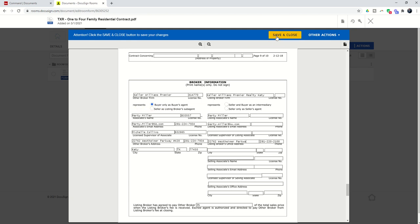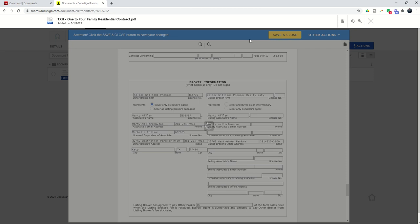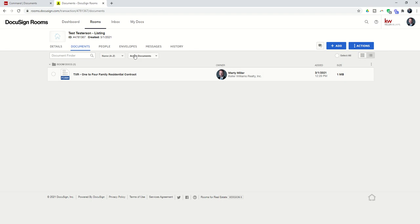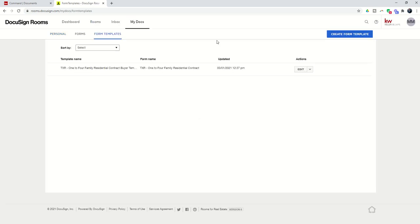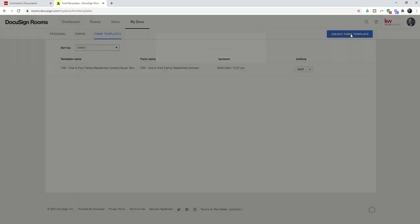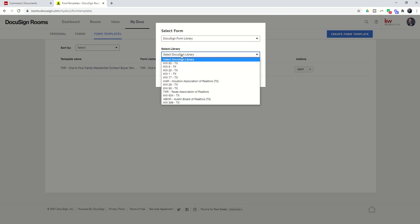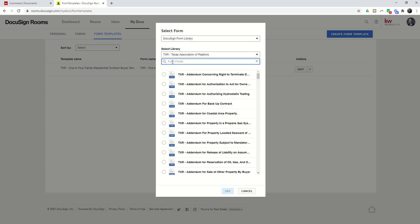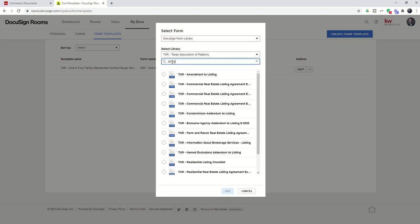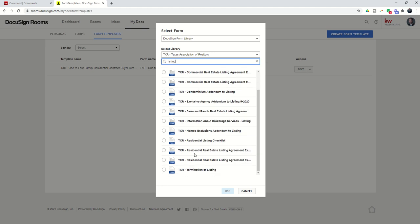Let's do it one more time. I'm going to save and close. I'm going to do now a listing agreement. So, let's pretend that I'm actually the listing agent. We're going to go to My Docs. We're going to create a template. So, we're going to go to Form Templates. And then we're going to click on the Create Form Template button. And we are going to find the Residential Listing Agreement. And give me one second. Residential Real Estate Listing Agreement. Here we go. So, this is the agreement that we use.